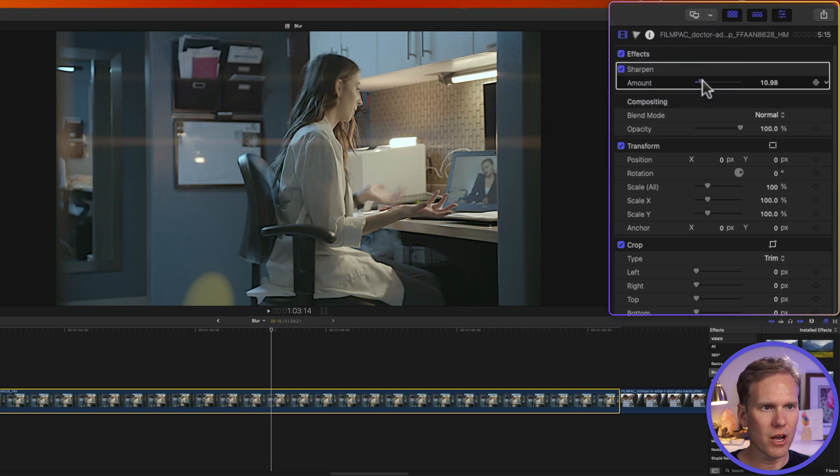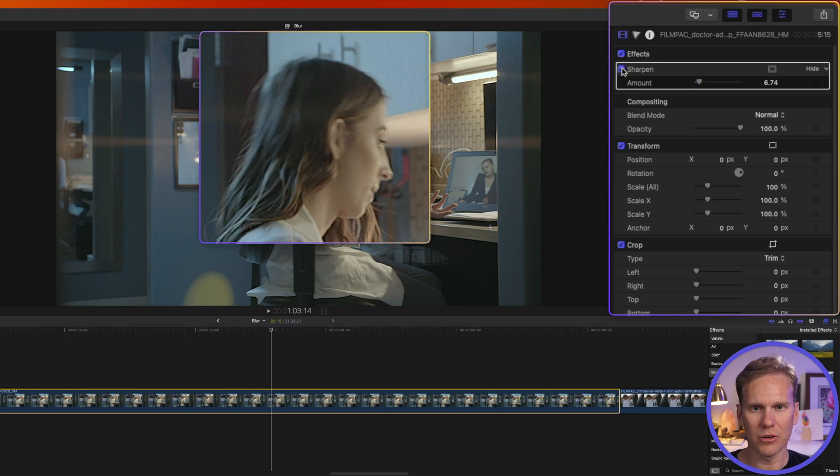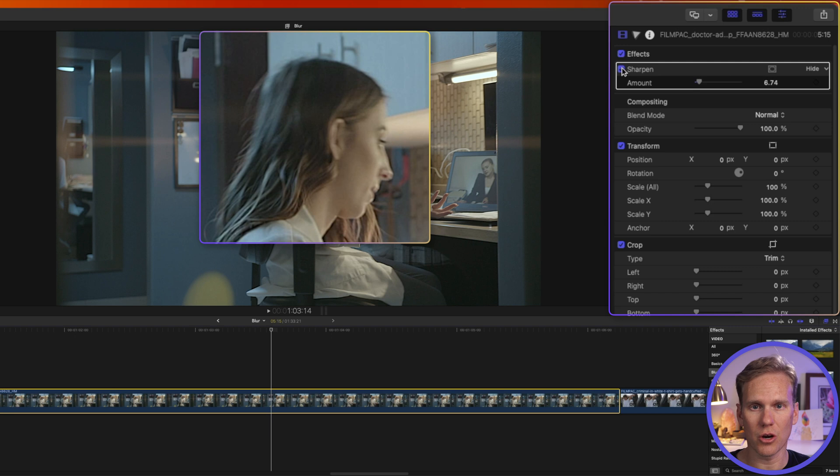Here it is with it off. Let's try it around like a seven or five. That looks pretty good. Look at her face here and see how sharp it is and then when I turn it off it gets a little blurry. Here it is without it and here it is sharpened.